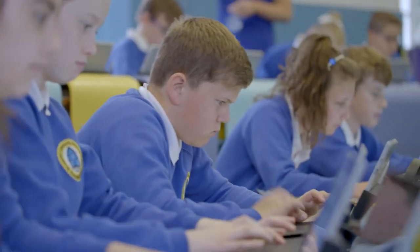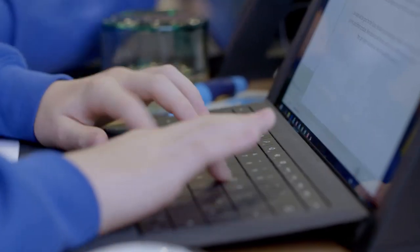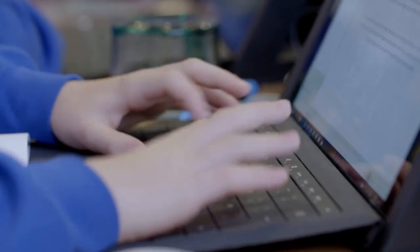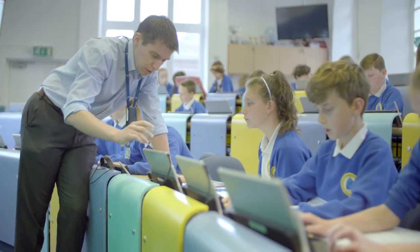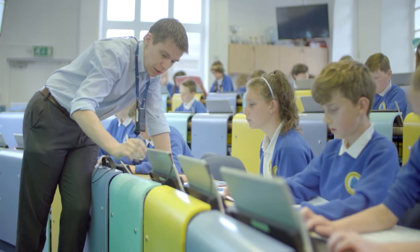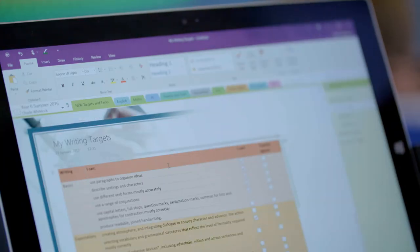Having the learning in a purposeful, engaging, relevant format is going to get better outcomes for children, and I think using the digital tools enables us to do that. For teachers it's really motivational and engaging in the work that they're doing — it's not just delivering the same old stuff we've always done.